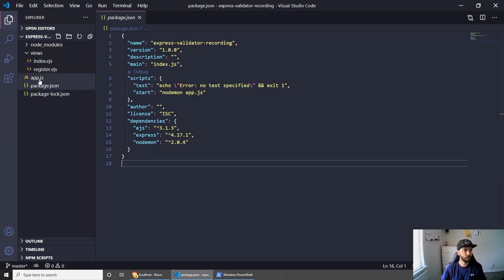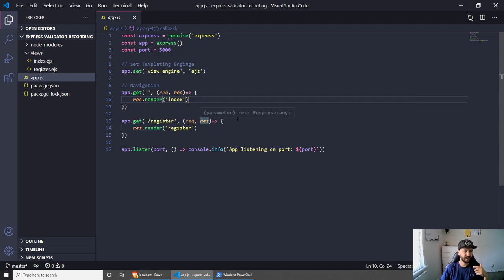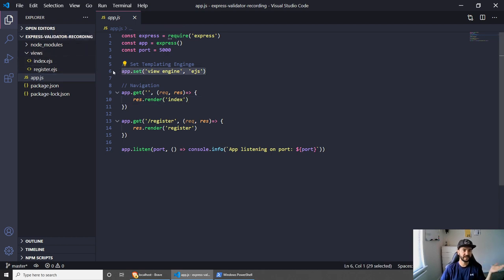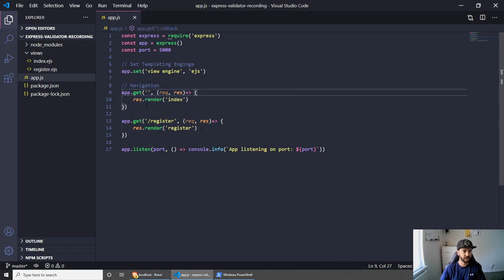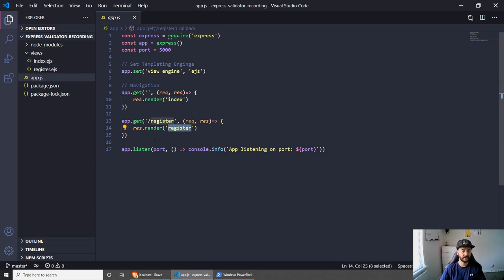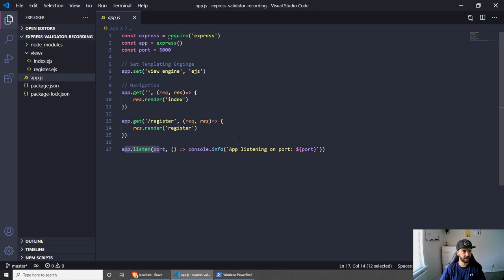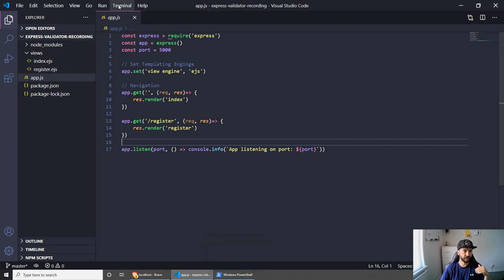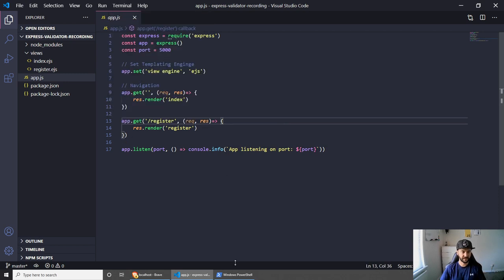Let me now quickly walk you through the app.js. In app.js I've set up Express, I've got a port number of 5000, and I've set my view engine to EJS. Feel free to use whatever engine you feel more comfortable with. Then I have two views which I'm rendering with EJS - the first one is our index page which is kind of our homepage, and then we have the register page where we'll be building our form. I'm on Windows so I'll be using PowerShell, but if you're on Mac you can use the terminal or start one in Visual Studio Code.